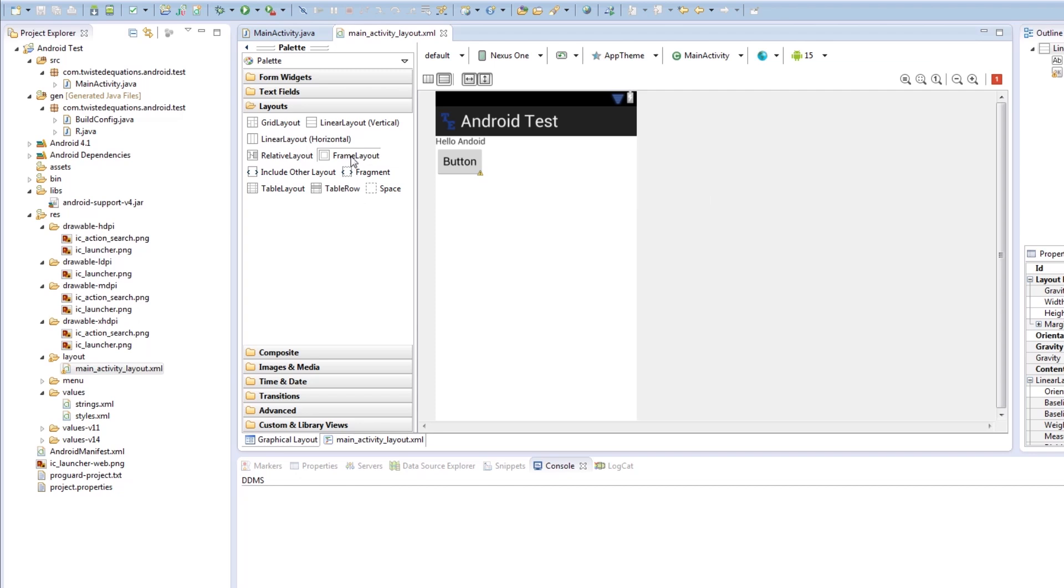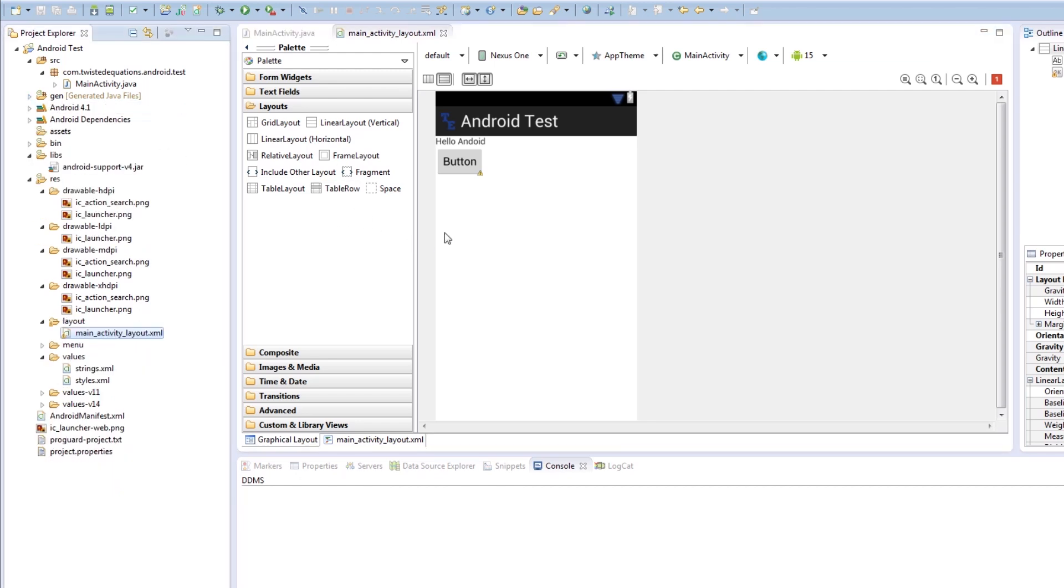Now a frame layout essentially means one child view. It can only have one thing in it at once. However, a frame layout is incredibly handy for doing things such as if you want to add a fragment depending on certain things in the application. A fragment is a chunk of UI. We'll get into that in a later tutorial.